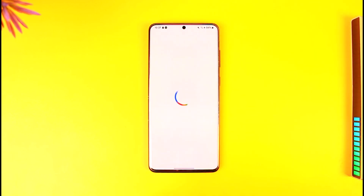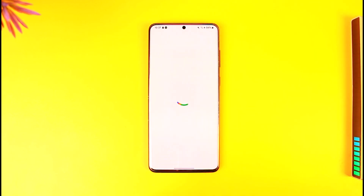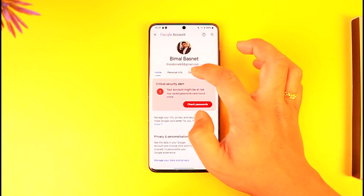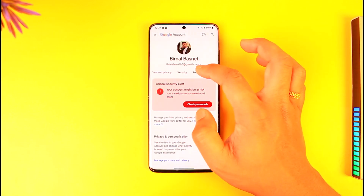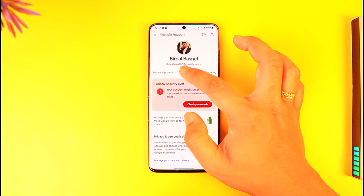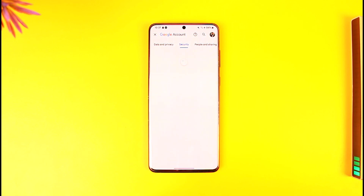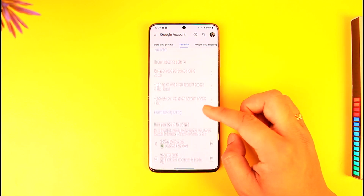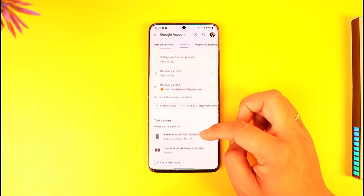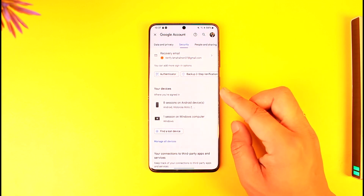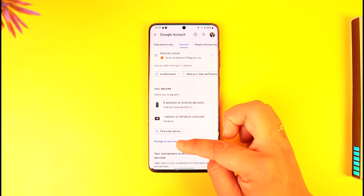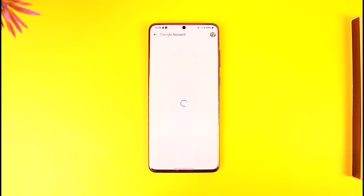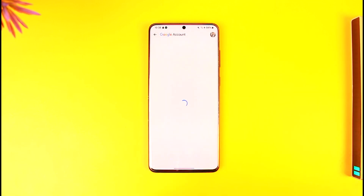When you go to this Google account page, you're going to be able to come to this particular page. From here all you have to do is simply go to the option that says Security, and once you go to the Security tab, simply scroll down a bit further below, then you'll find your devices. Tap on the manage all devices option.